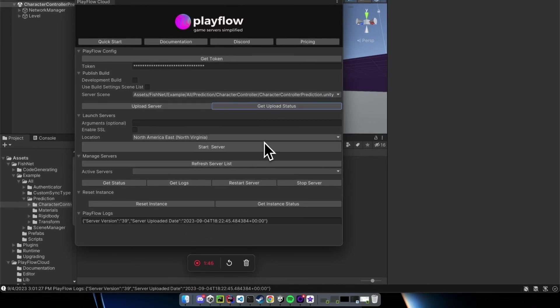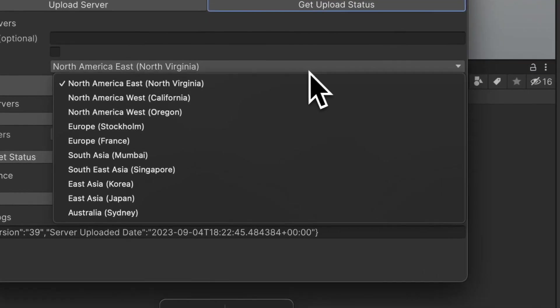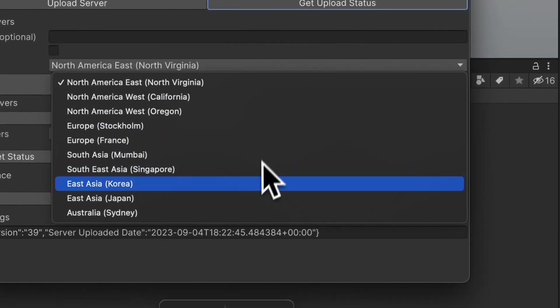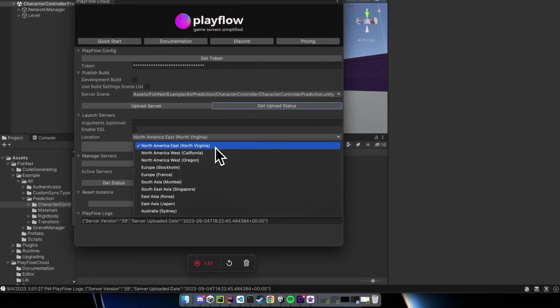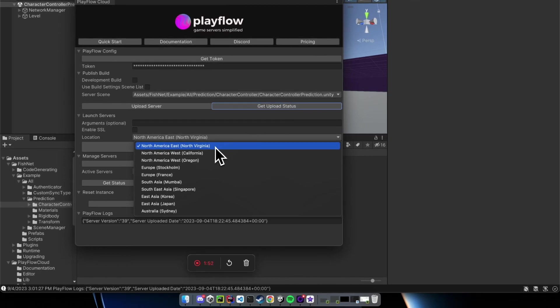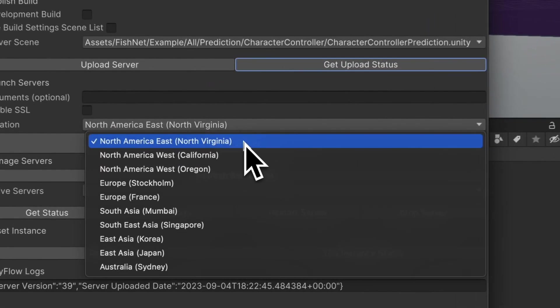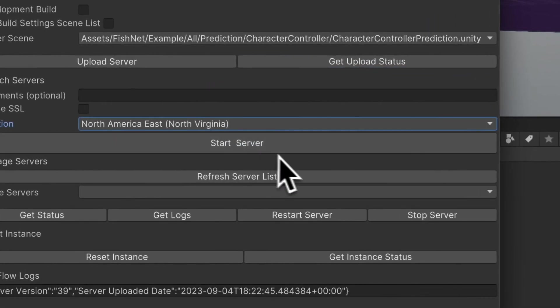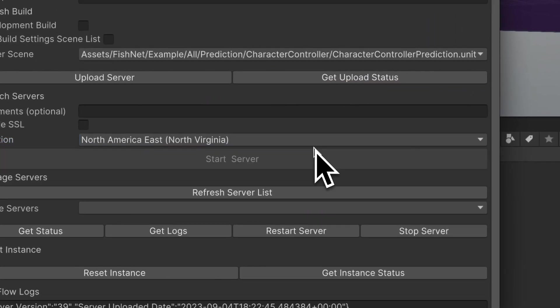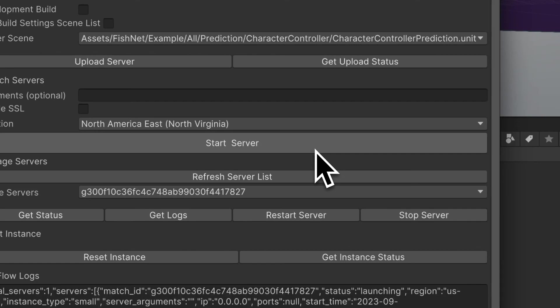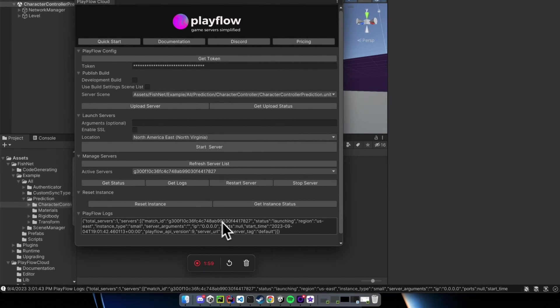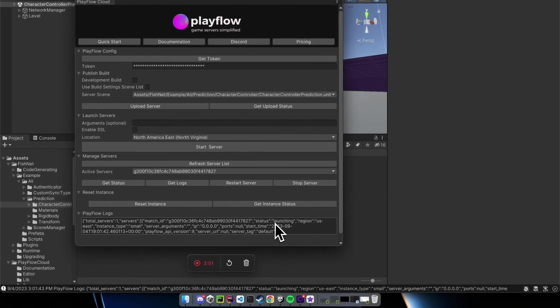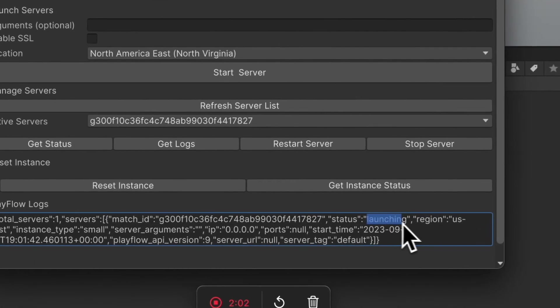Once my server is uploaded, I'm ready to deploy my game anywhere in the world. I'm going to choose a location that's closest to me and press the Start Server button. You can see that we got a match ID back with the status of launching for our server.